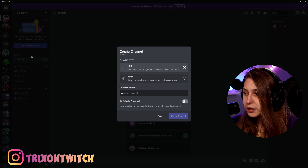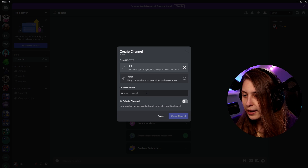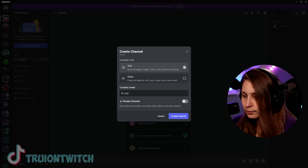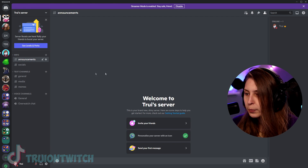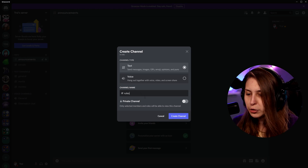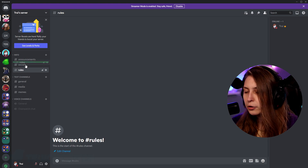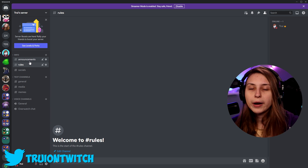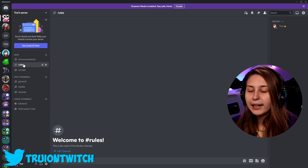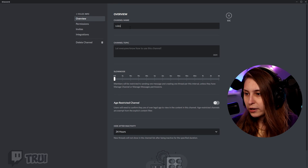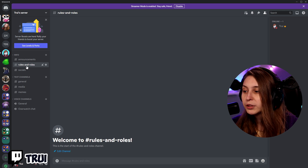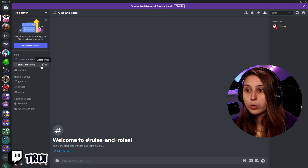For Twitch streamers, what do I recommend? An announcement channel where you can tell people when you're live and when you're posting videos. Click the plus, create a text channel, and call it 'Announcements.' Put that at the top. I also recommend a rules channel — make that and put it on top too. I'd also suggest 'Rules and Roles' so people can find the rules and pick roles or read explanations about the rules.